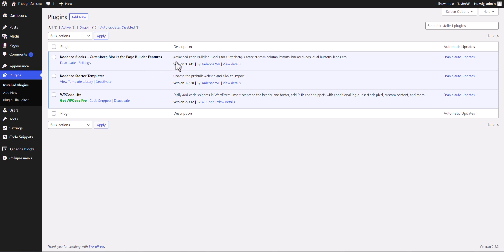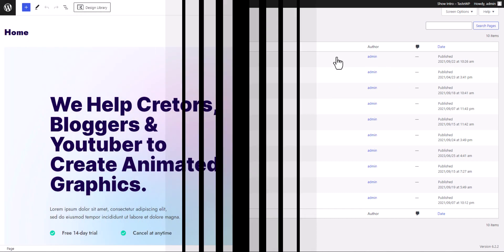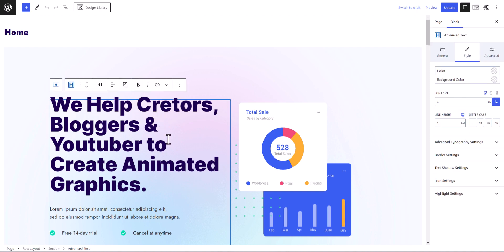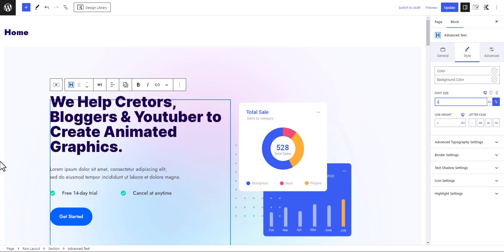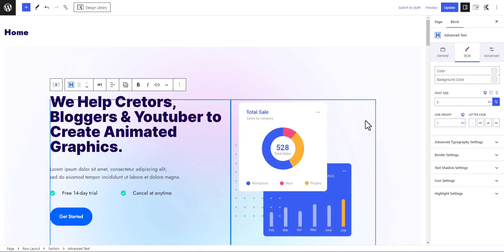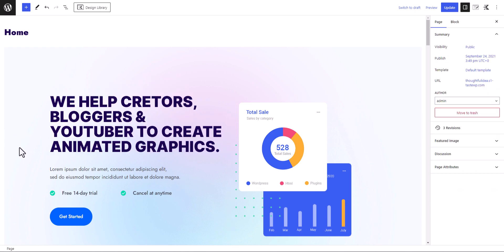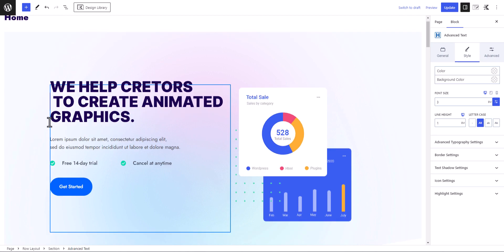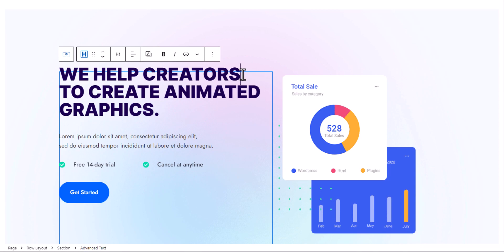After installing the Cadence Blocks plugin, go to Pages and open the homepage for editing. Let's check how we can add an animated text effect in the hero section. I'll select the heading and reduce the size a little bit — changing 4rem to 3rem — and change the letter case to uppercase. I'll remove the words 'bloggers and YouTubers,' adjust the text, and then add the typing text effect to the word 'creators.'